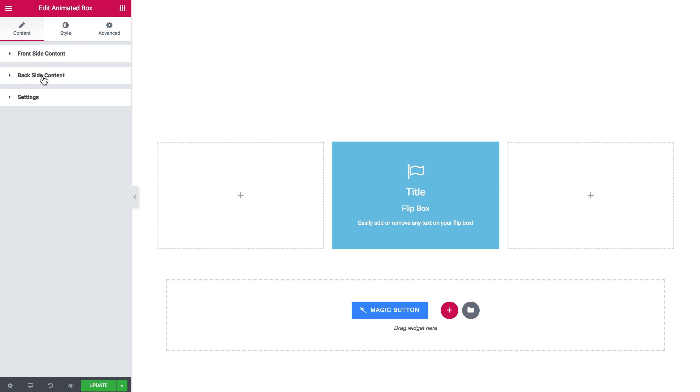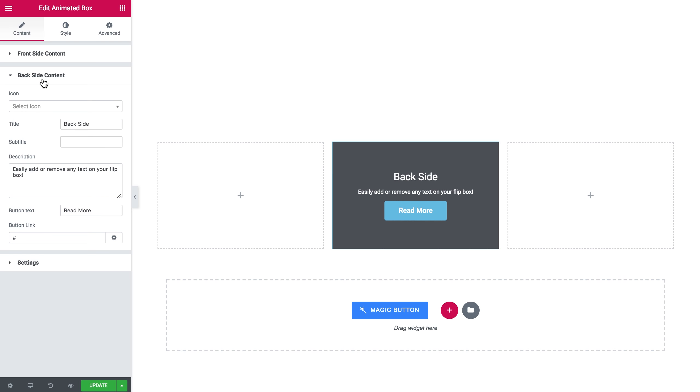Another tab is the backside content that you can also change. You can set icon, title, subtitle, description. But the element that is not present on the front side is the button. And you can change the button text and the button link.